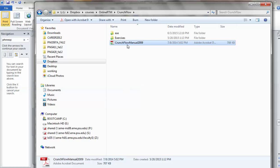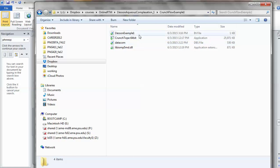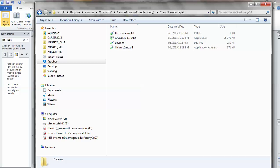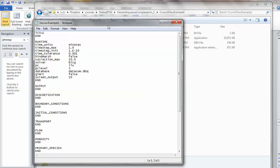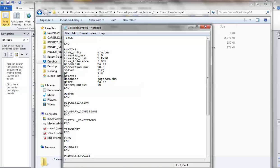I'm opening this folder — Lesson 1, for example. You see the four different files required to run the simulation: the executable, the library file, the input file, and the database. What I have here is a template with some keyword blocks already there. Let's put the title: Lesson 1 Aqueous Complexation.